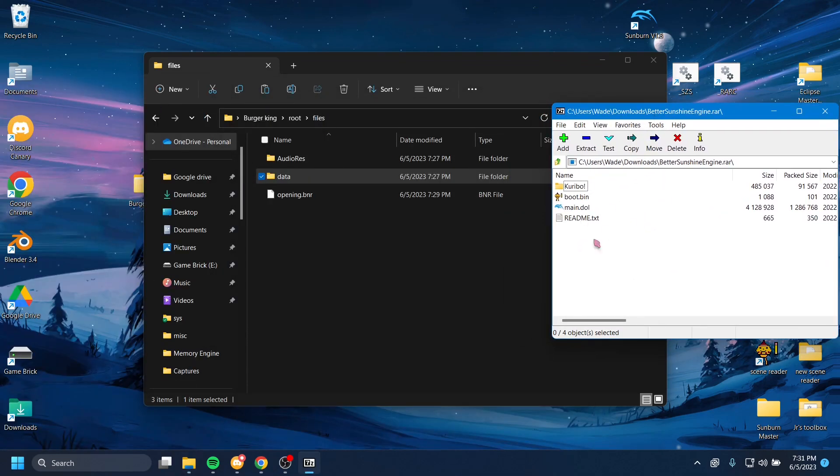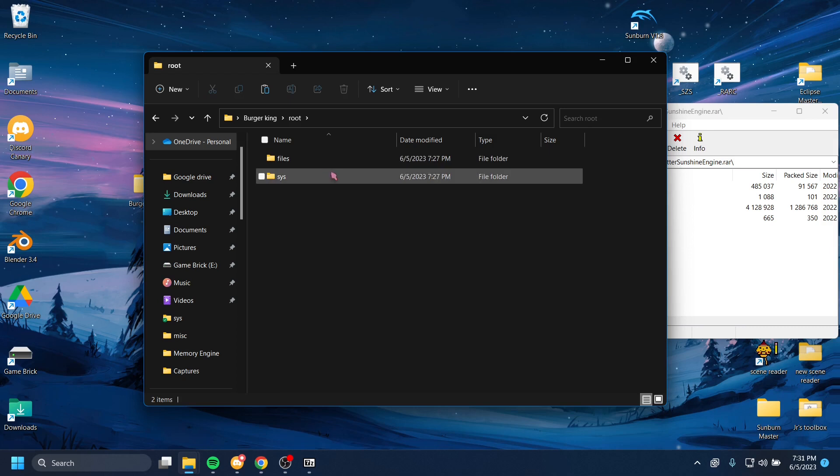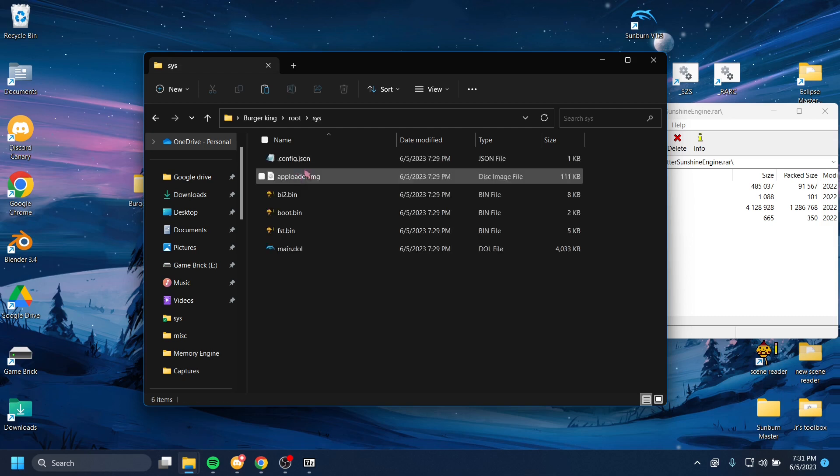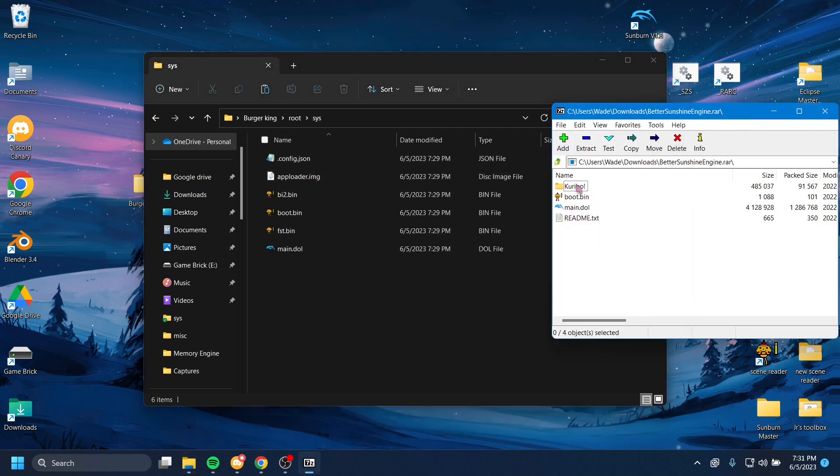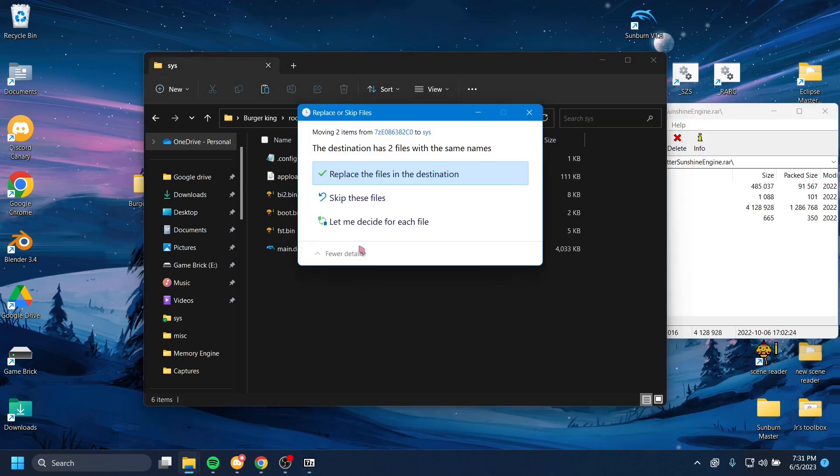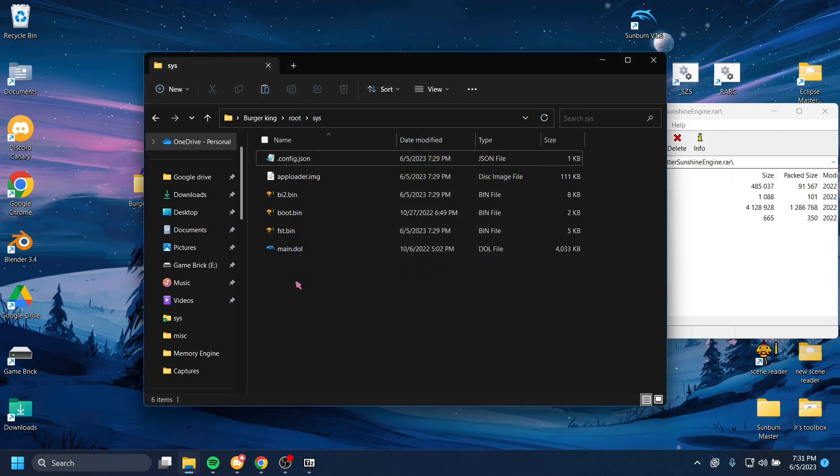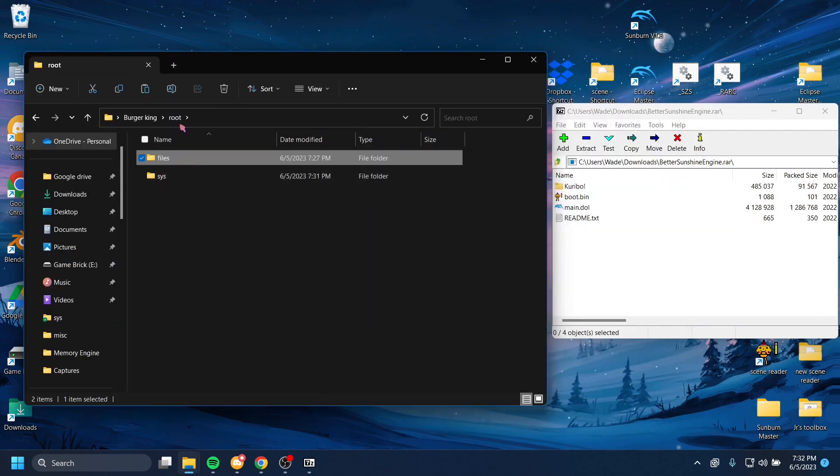And in here, you'll see a bunch of stuff. What we want to do is we want to go to our game, right? This is our game, our Burger King folder with our Burger King game. And here's the root folder. So from the root folder, we want to go click inside the root, and then we want to go inside of the system folder right here. S-Y-S for system. All right. What we want to do is we want to replace this game's already existing boot and main.dol. So I'm just going to click these two, and I'm going to replace the ones that exist in here.